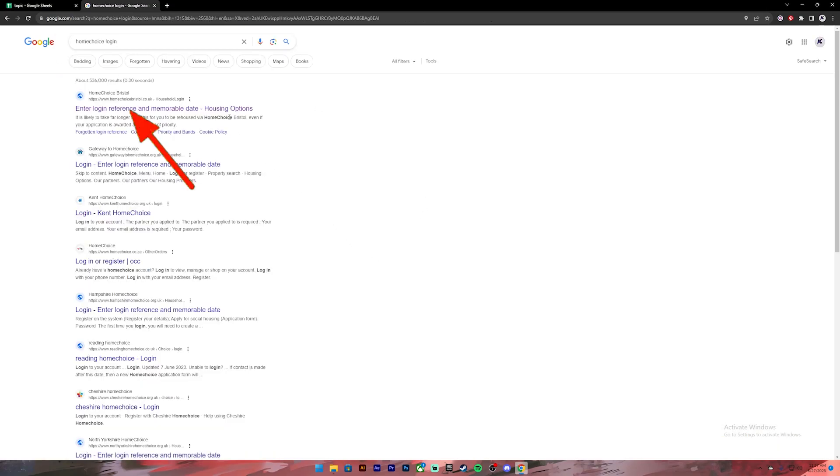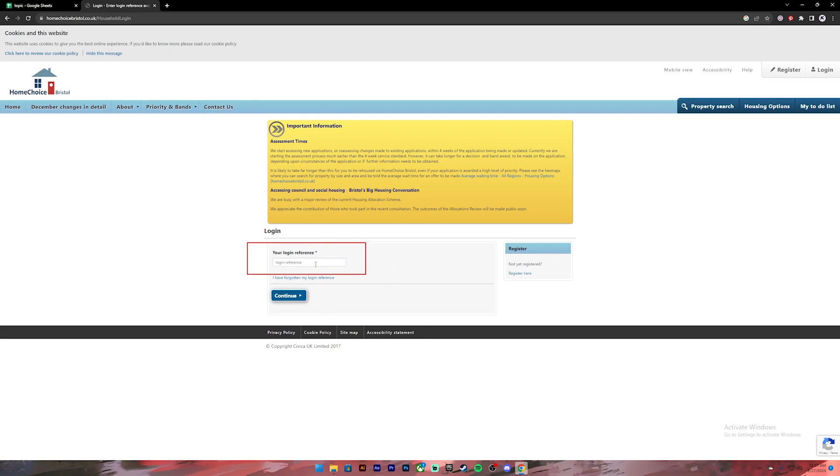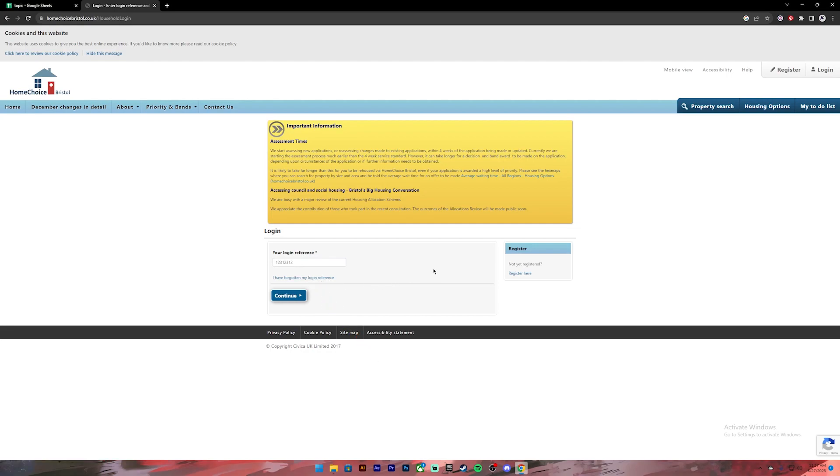From this, click on the first link and it will take you to this page. On this page, you will have to enter your login reference. In case you don't remember your login reference, you can click on this link to recover your account. If you are new to Home Choice, you can click on this link to register for a new account.